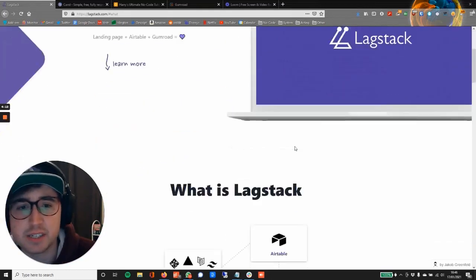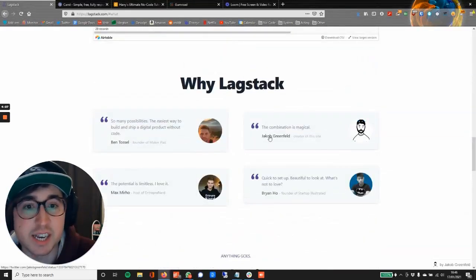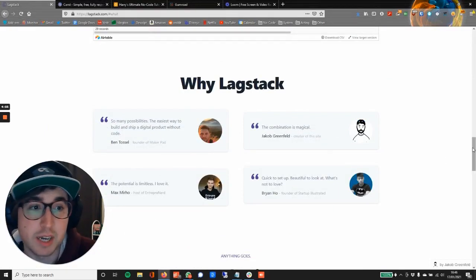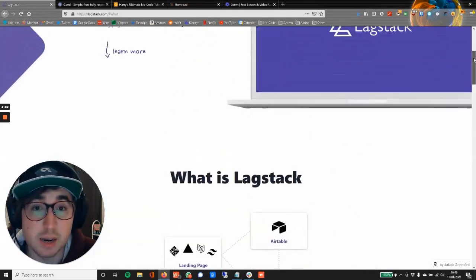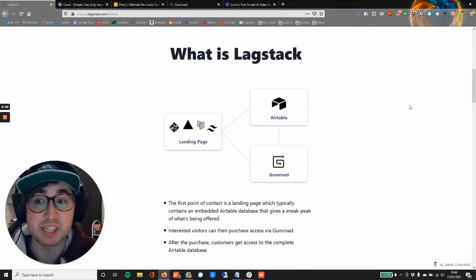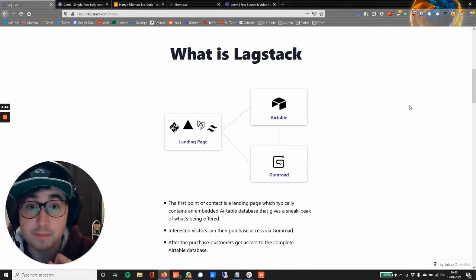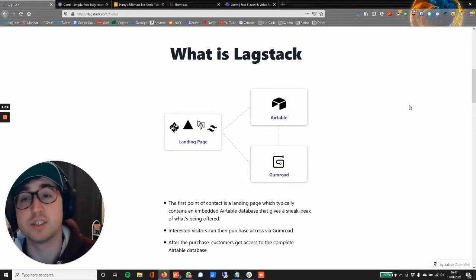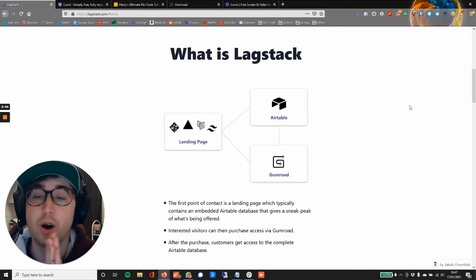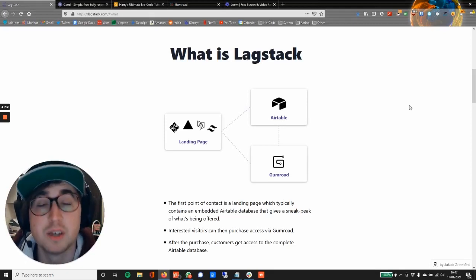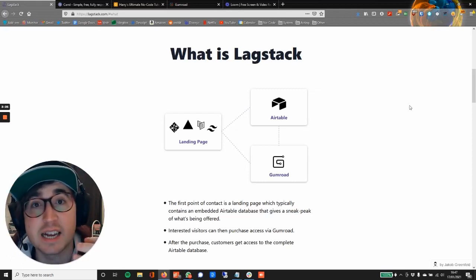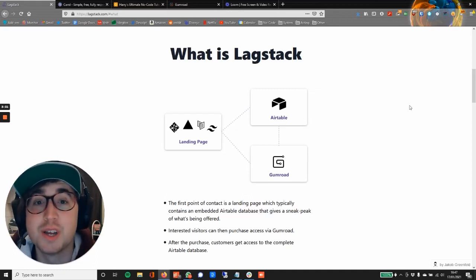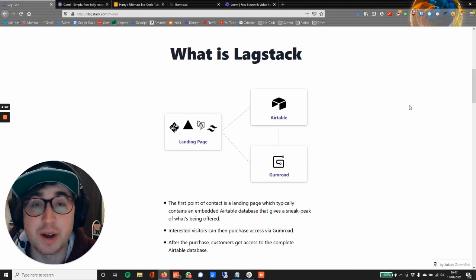Lagstack I think is a term that was coined by this guy here, Jacob Greenfeld, who created this website. He just kind of coined the term and made this site which helps explain what it is. Today we're going to be using Card, Airtable, and Gumroad. Now as we go today I am doing this for the first time, so it's going to be a tutorial in a beginner Lagstack sense because I've never done this before. Everything we go through is going to be the first time for me doing it, so we're just going to see what happens.